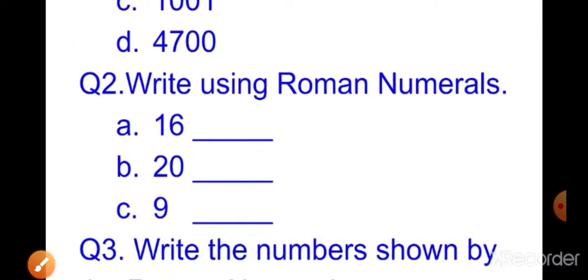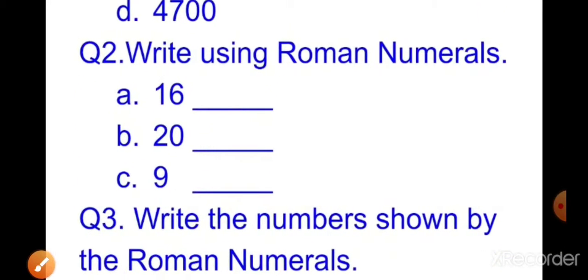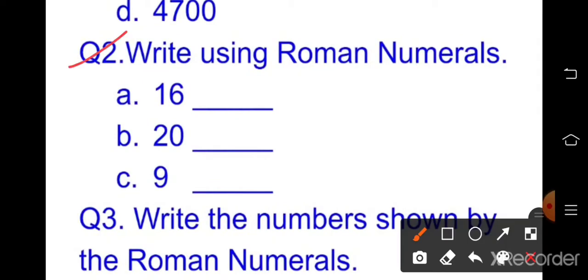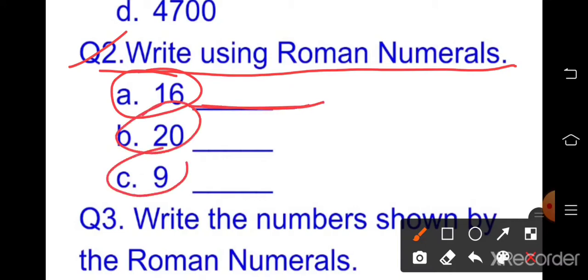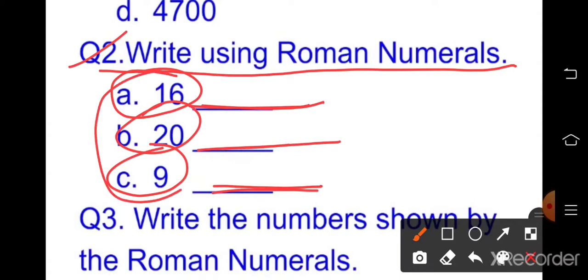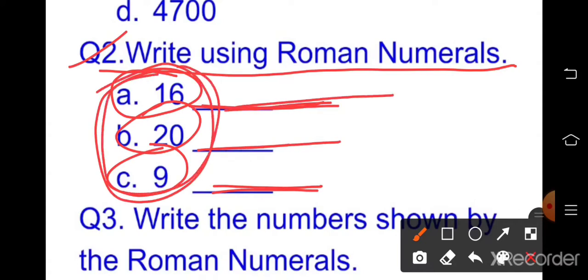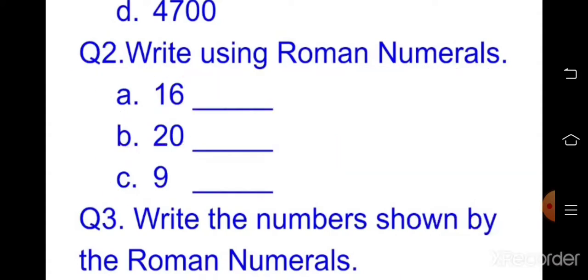Question number two: write using Roman numerals. You have to write these numbers in Roman numerals.